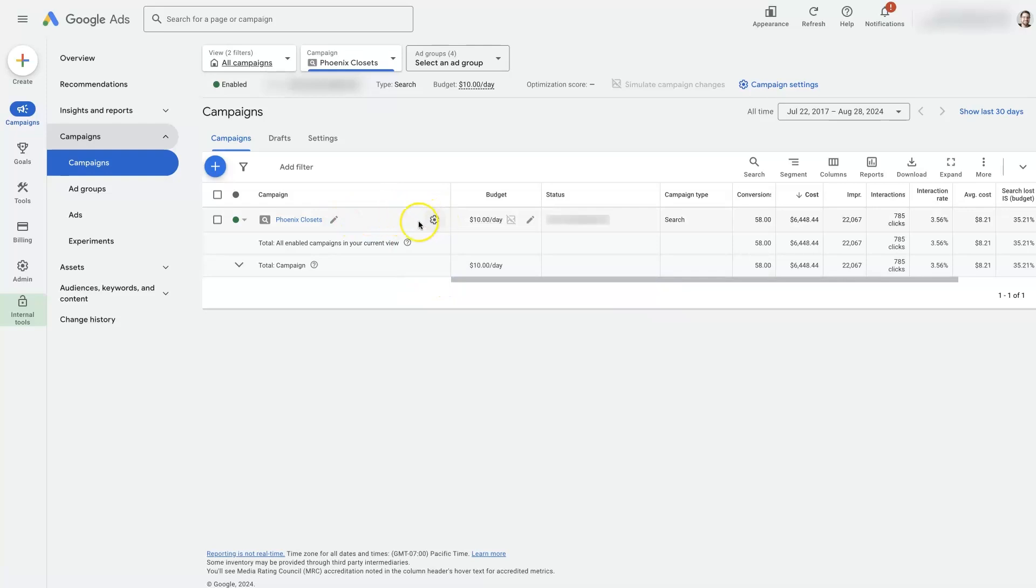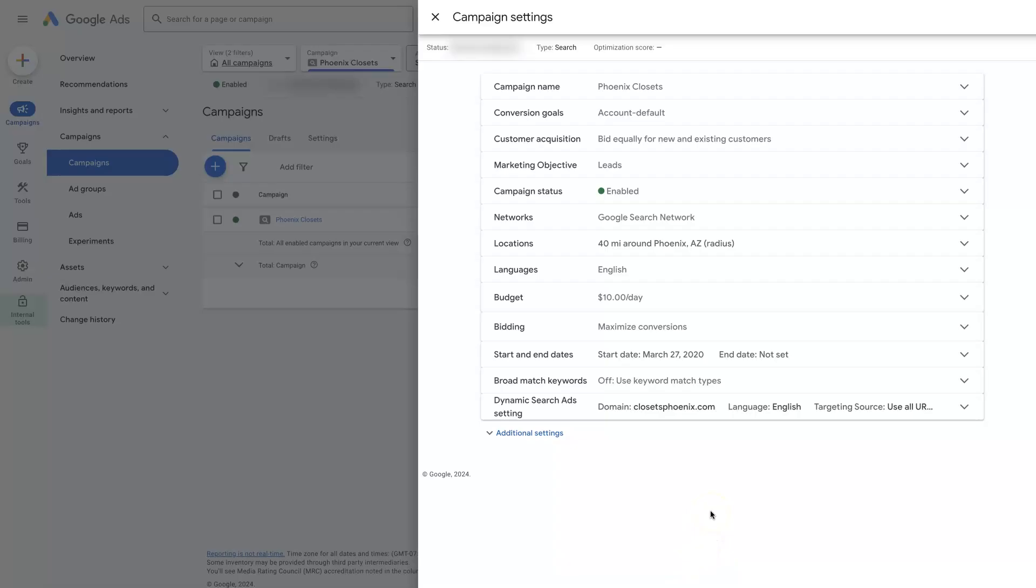we would come over here to the campaign settings, which you'll also see an option up here that you can select. And then we're going to see a bunch of options here.